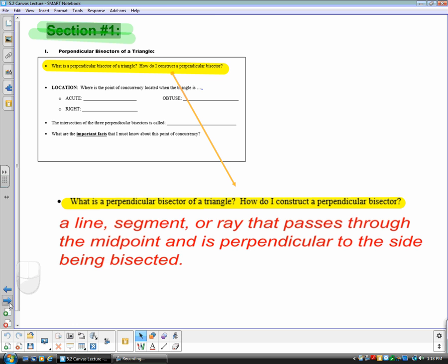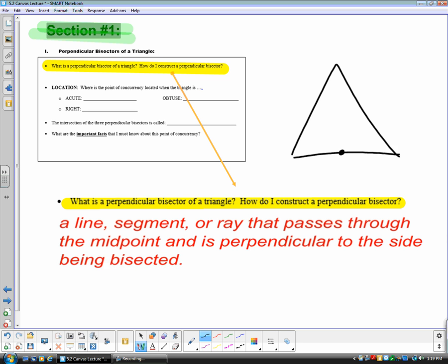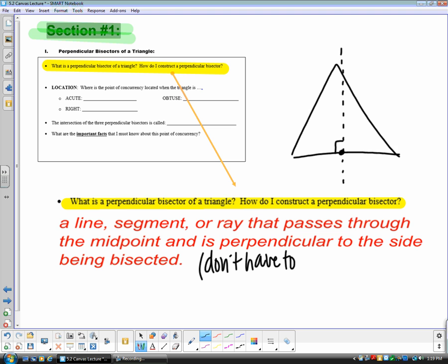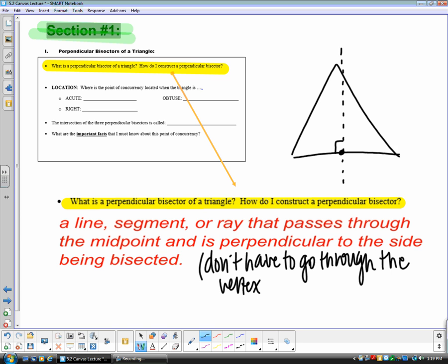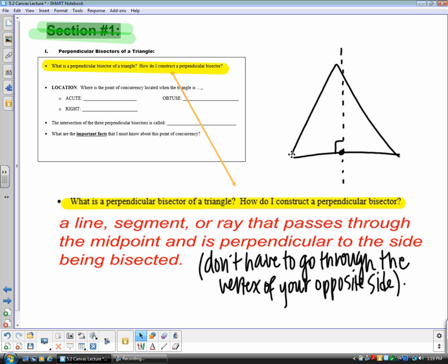Section one: perpendicular bisectors. A perpendicular bisector is a line, segment, or ray that passes through the midpoint and is perpendicular to the side being bisected. For example, if you have a triangle, you find the midpoint of a side and draw the line perpendicular to it at that point. Note that perpendicular bisectors do not have to go through the vertex of the opposite side — make note of this.